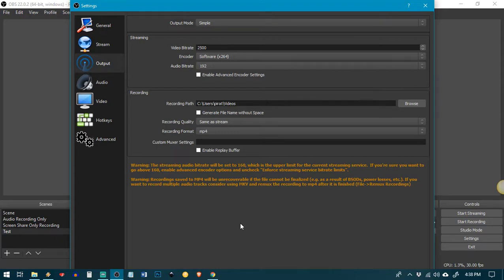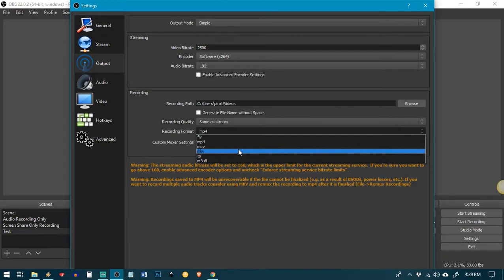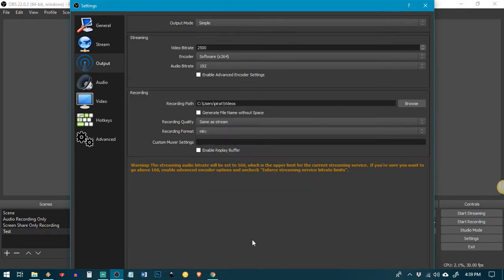It gives me this warning that says recording to MP4 will be unrecoverable if the file cannot be finalized. If you want to record multiple audio tracks, consider using MKV and remix the recording to MP4 after it's finished. So that sounded pretty scary. Like I wouldn't want to lose my recording. So I am taking that advice.